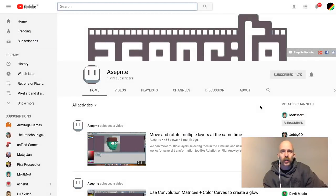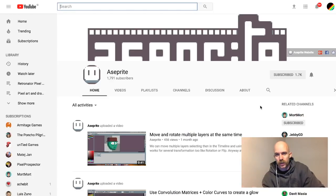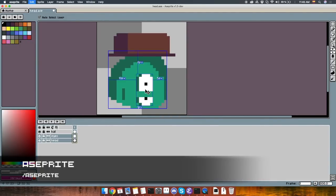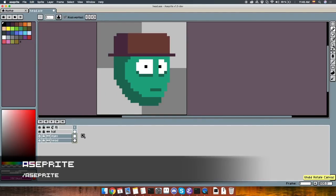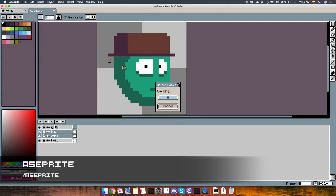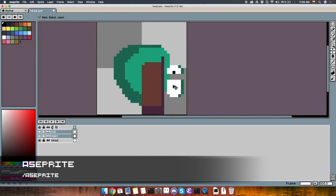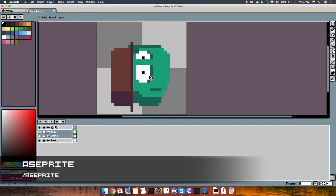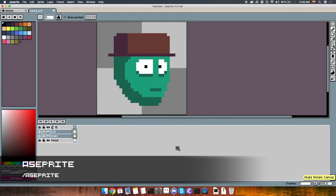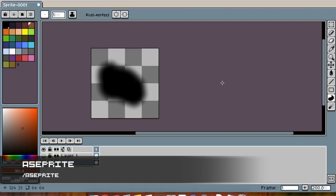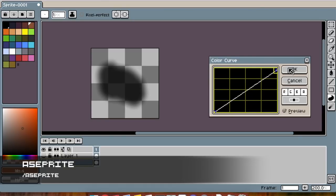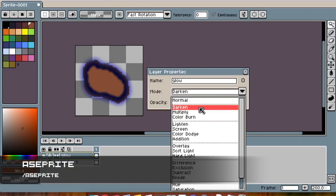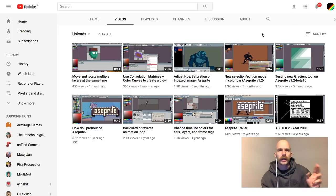Now we're going to go to people who do art tutorials, and we're actually going to start with Aseprite, which you all know is the software that a lot of us use. They don't have that many videos yet, but they do tackle some more advanced features of Aseprite, like how to move and rotate multiple layers at the same time. And I'm pretty sure you've never used convolution matrices plus color curves to create glow and stuff like that. Really insightful and useful if you're using Aseprite.